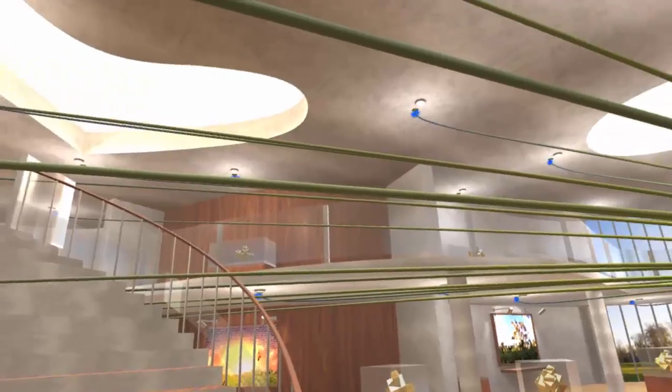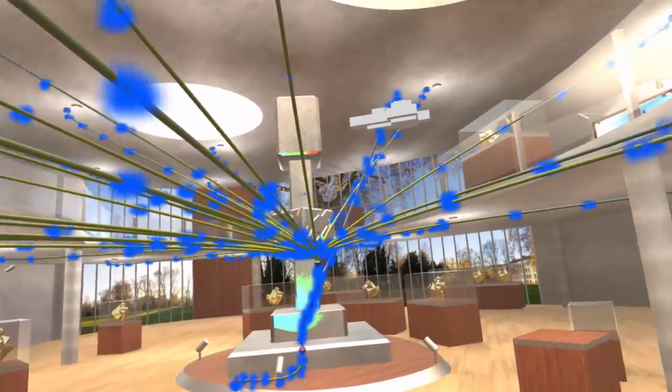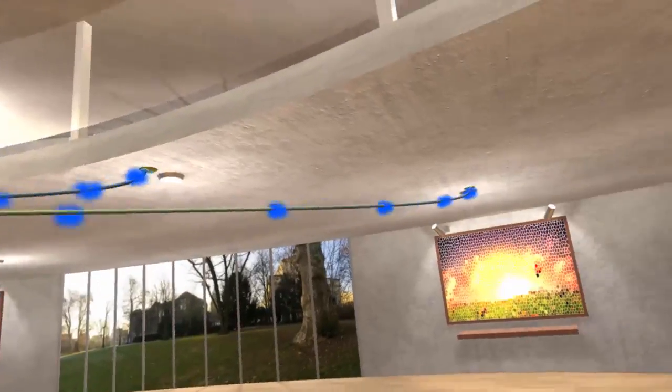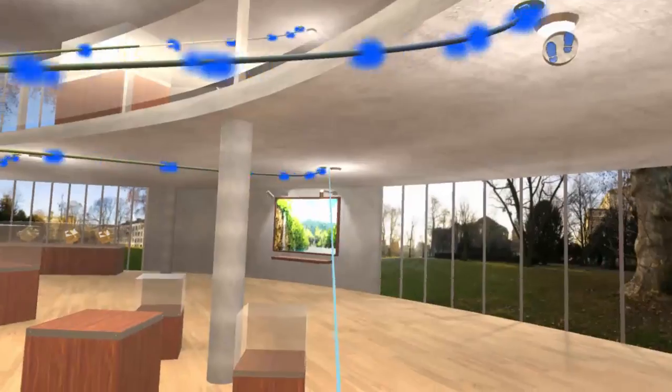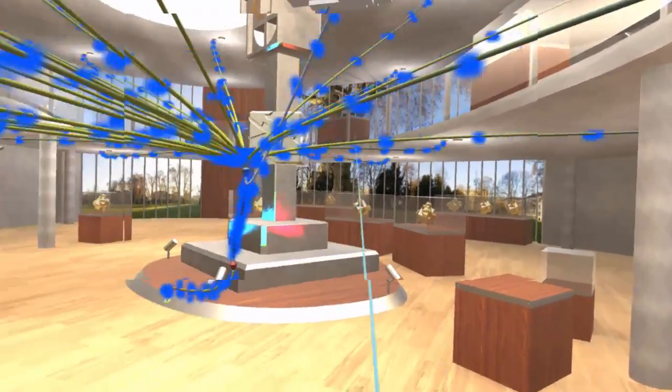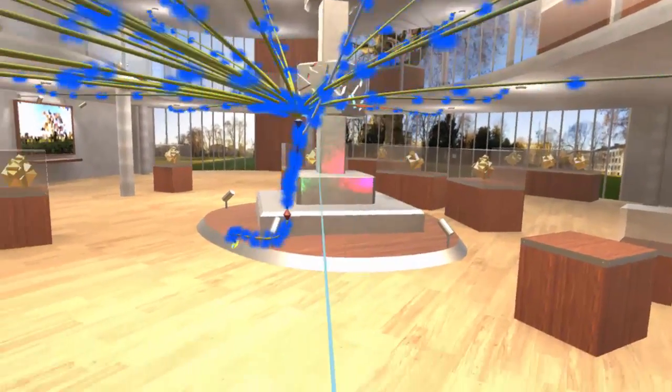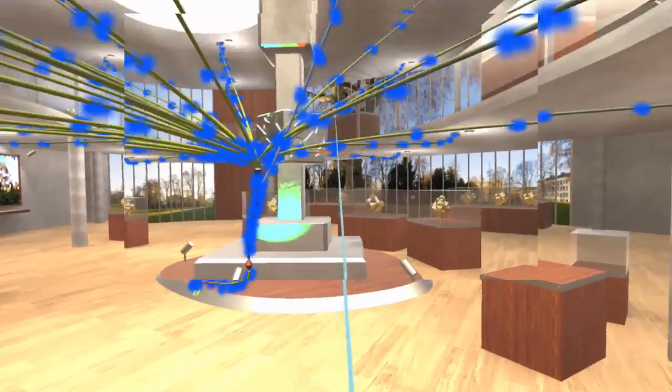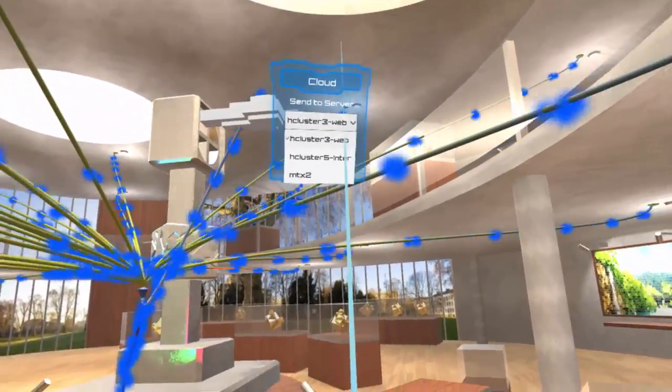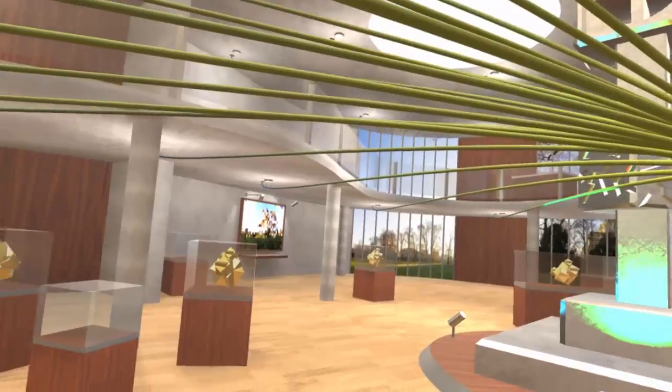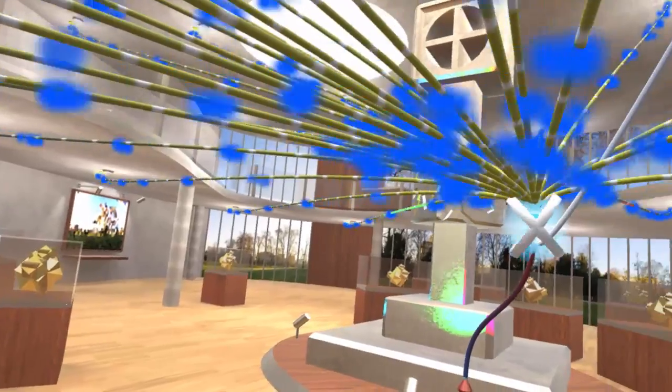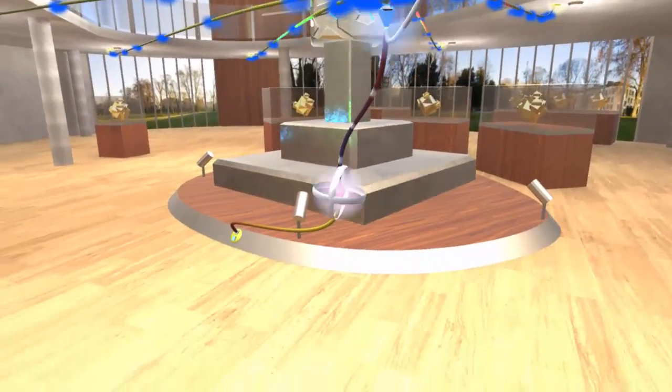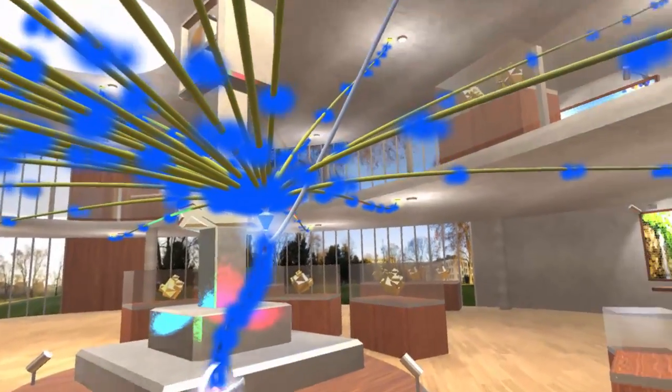To address these issues, we present IVY, a novel, immersive visual programming tool. With IVY, users can author programs using virtual representations of smart objects and their physical environment. Users can also visualize and understand the environment, the program, and the sensor data in the same 3D space.